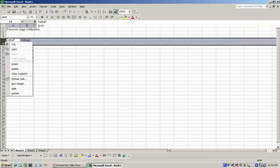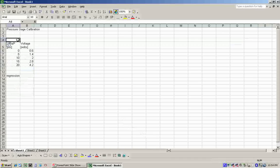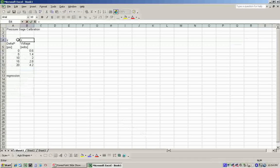Before we can do a regression, we have to define our values, our independent and dependent variable. In this case, we want to predict what the delta-P value will be for a given voltage.